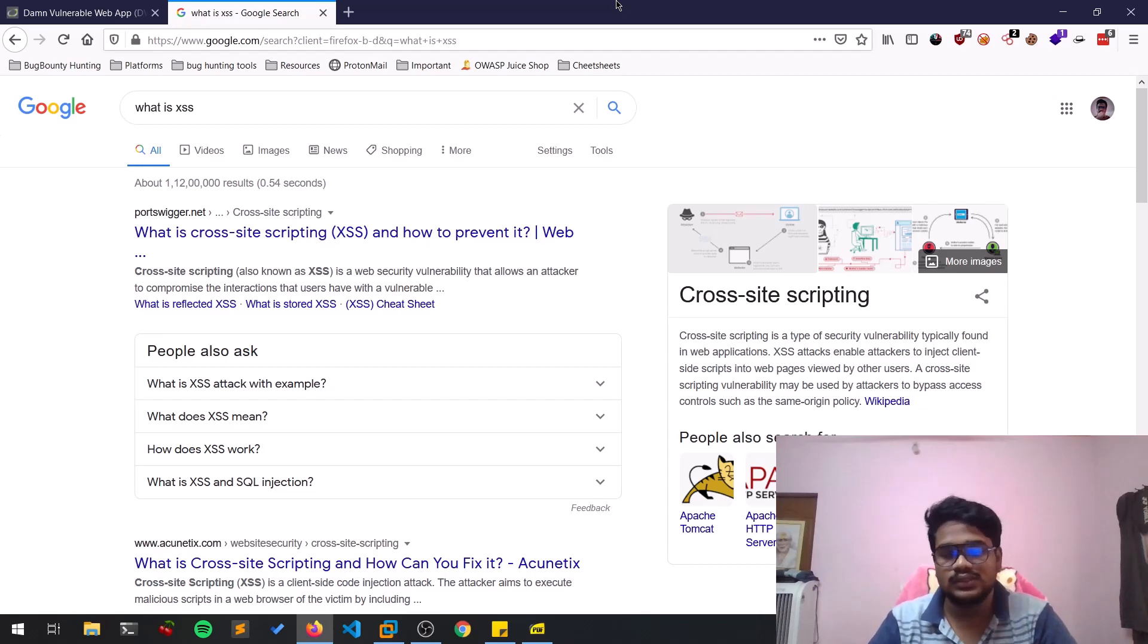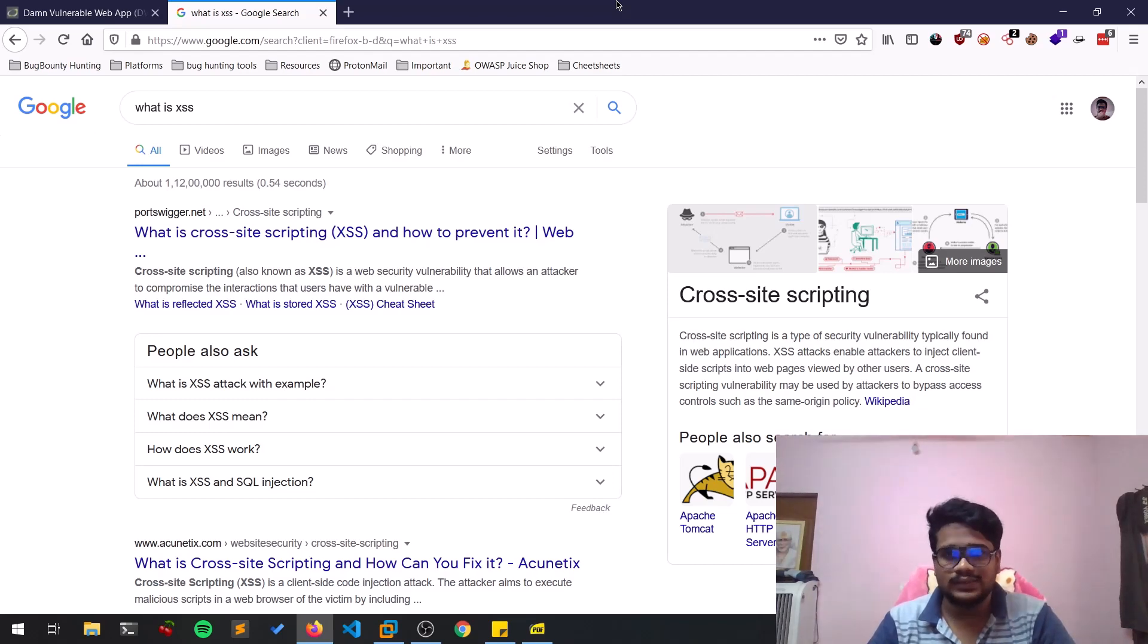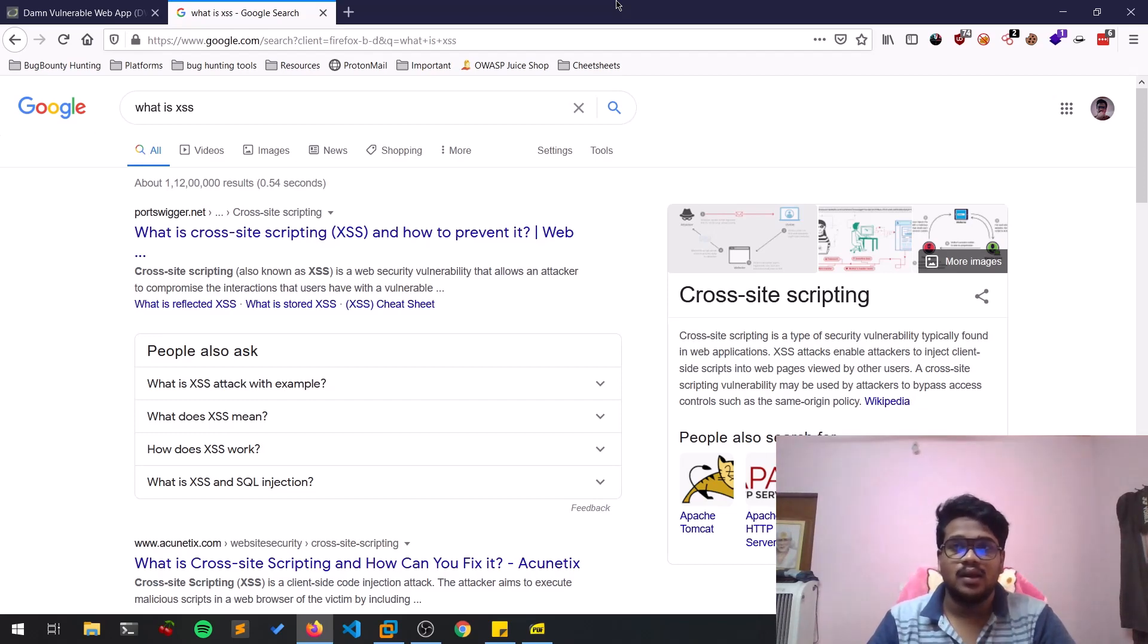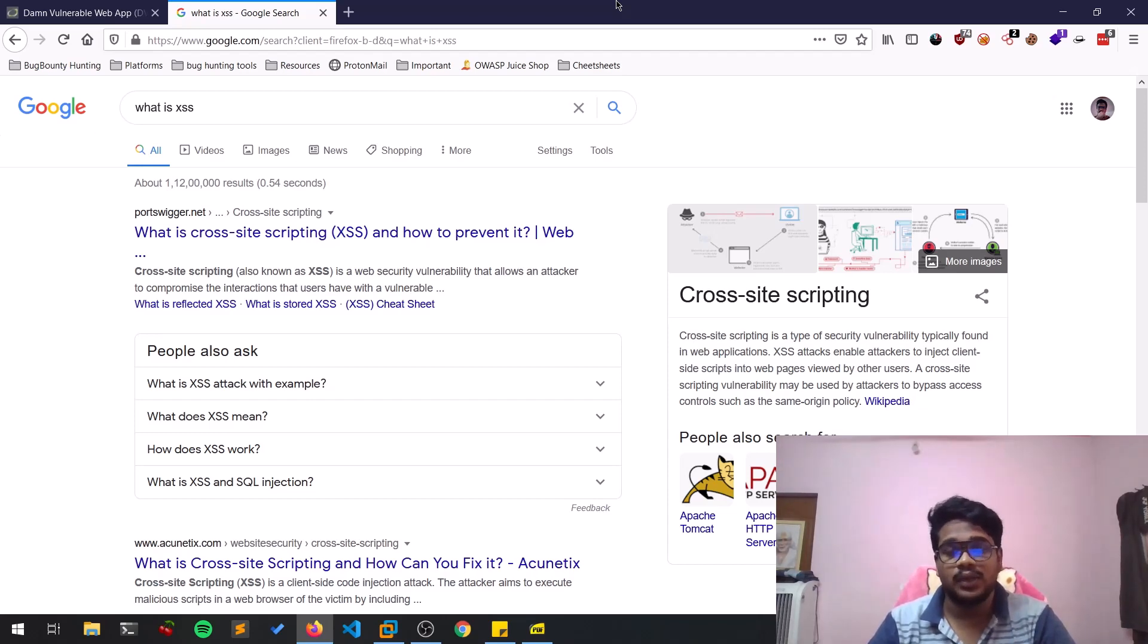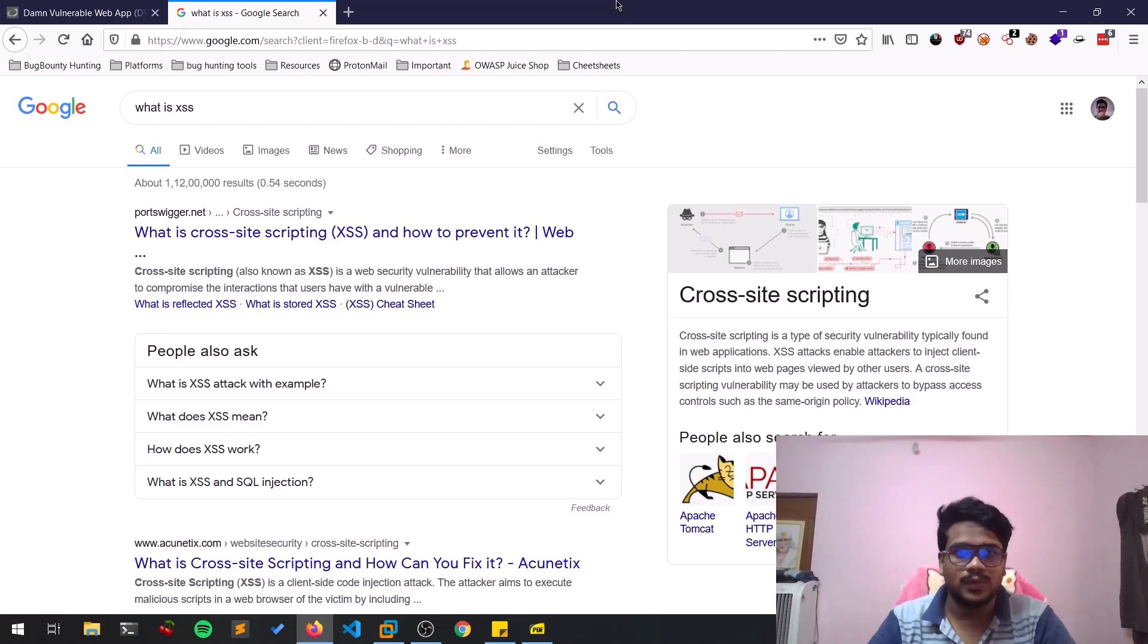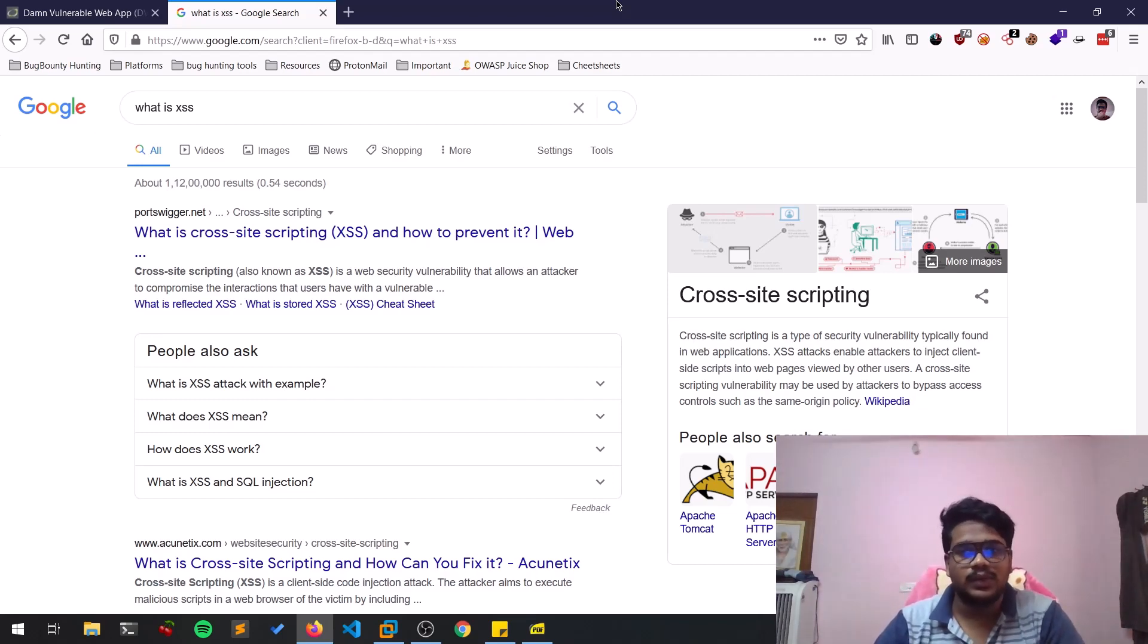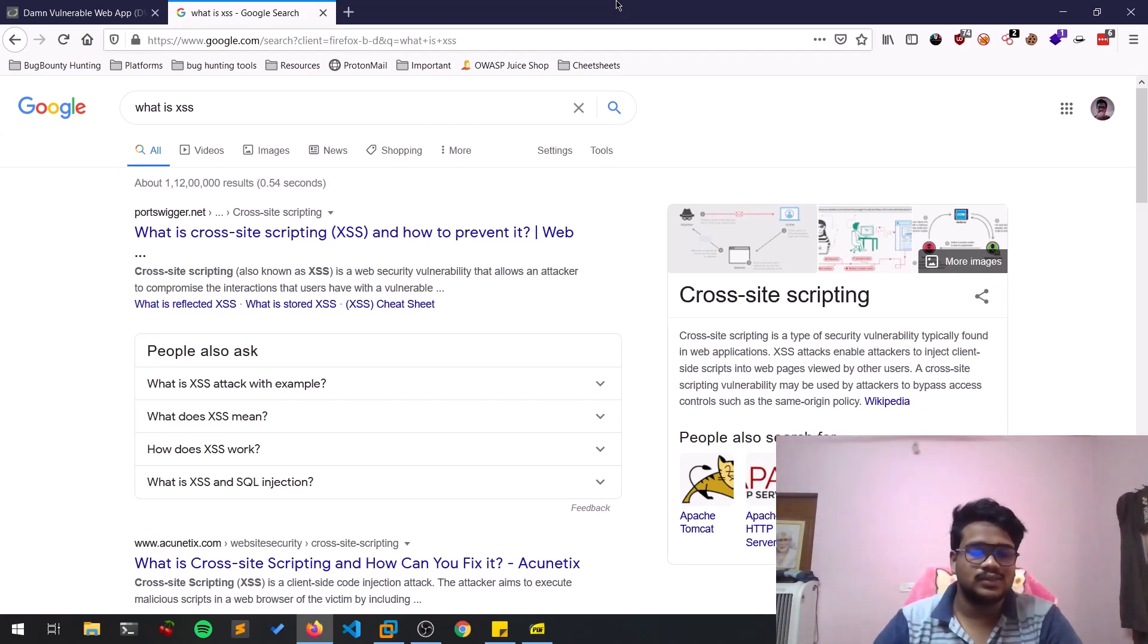Cross-Site Scripting is also known as XSS. There are many types of Cross-Site Scripting out there, but the only thing we'll be concentrating in this video is Reflected XSS. I'll show you an example of how you can exploit that vulnerability. If you look into Google or Wikipedia, this is what you'll be getting.